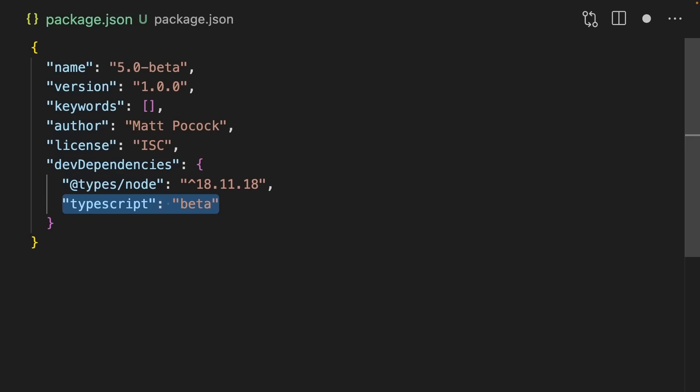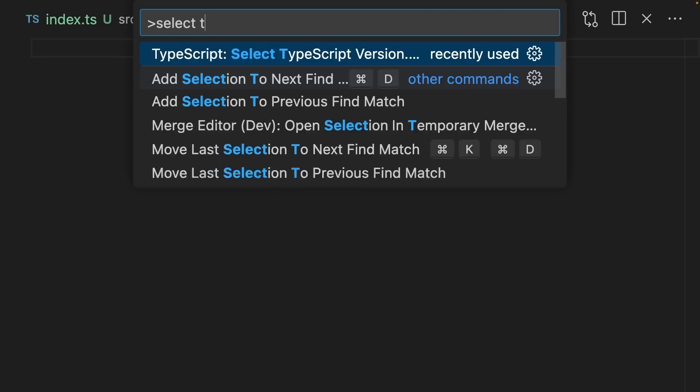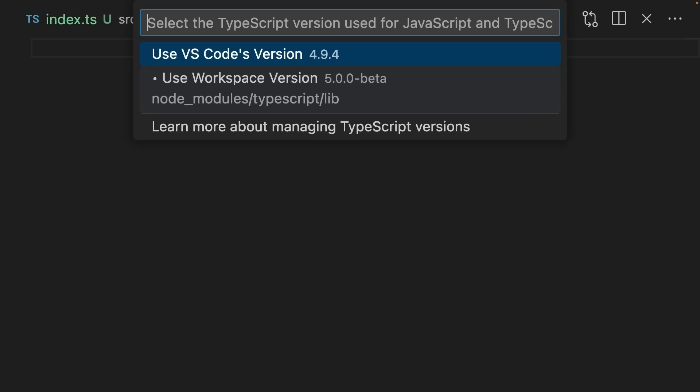To get started, you can add TypeScript at the beta version to your package.json. Then when you're inside a TypeScript file, you can run Command-Shift-P and select your TypeScript version, and you should use the workspace version 5.0 beta.